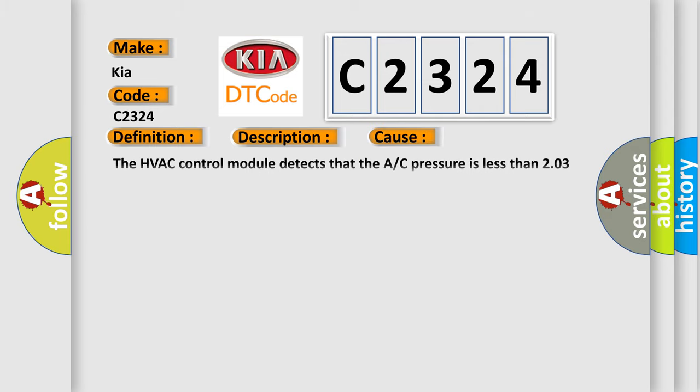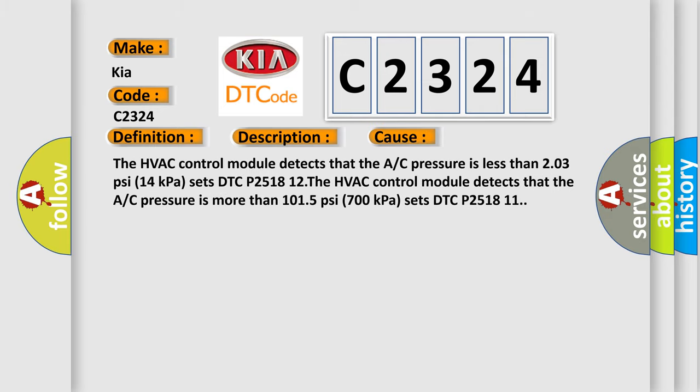This diagnostic error occurs most often in these cases. The HVAC control module detects that the A or C pressure is less than 203 psi or 14 kPa and sets DTC P251812.